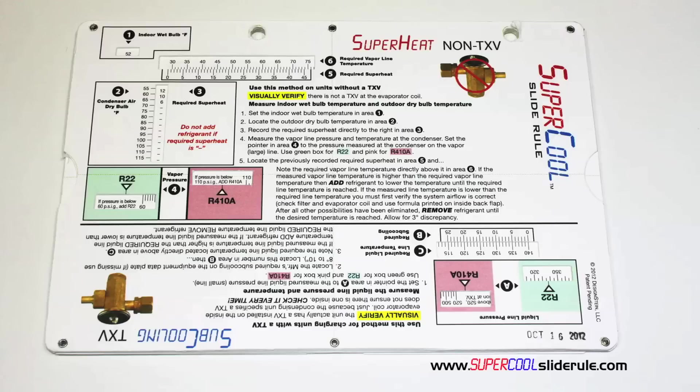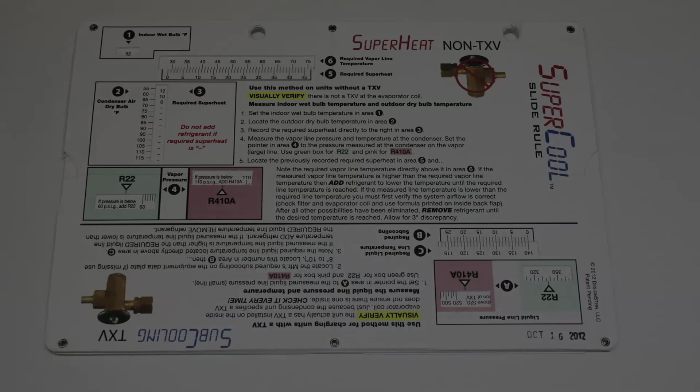The Supercool Slide Rule will save you countless hours of frustration when troubleshooting units. Log on to our website and get one today, and I promise you'll be a better technician tomorrow. And remember, every technician is only as good as their tools. Thanks for watching.